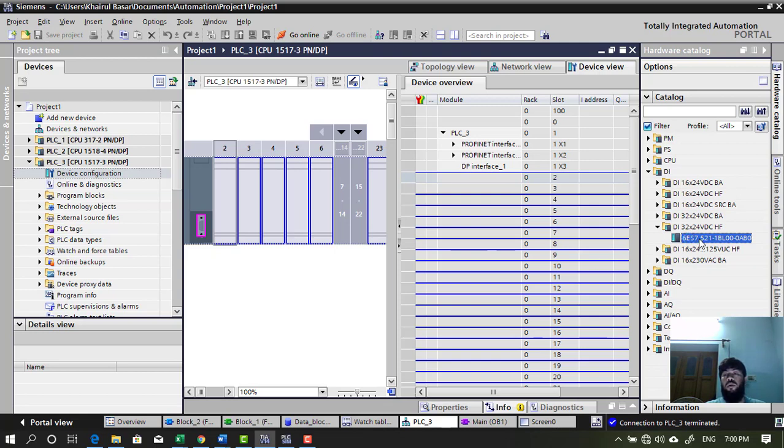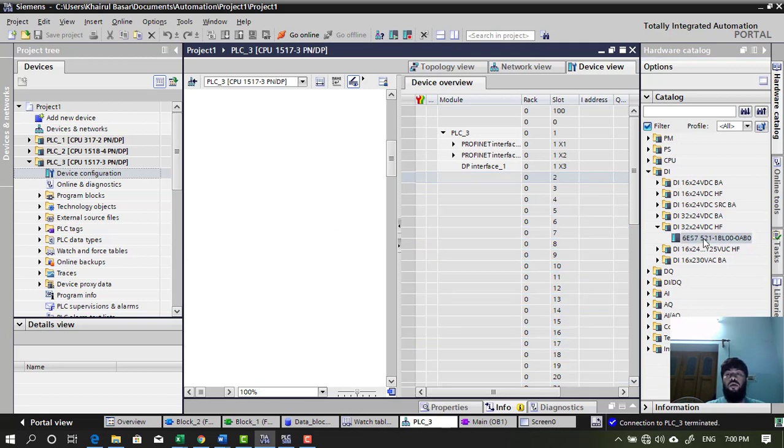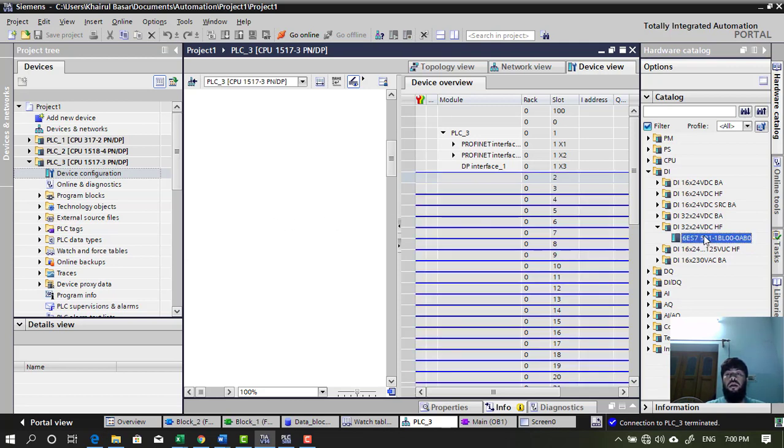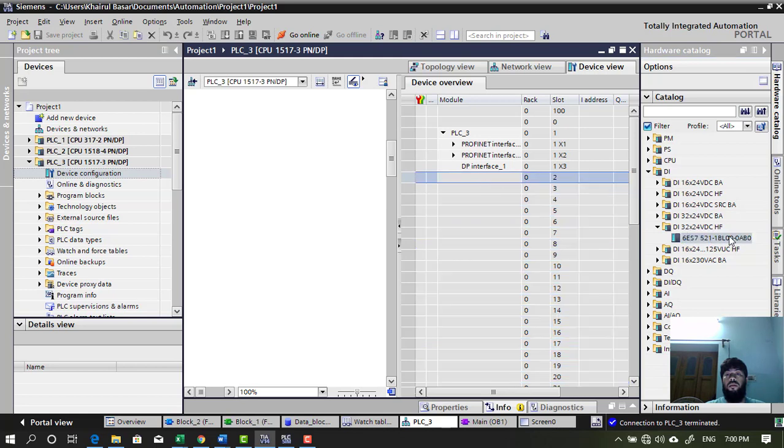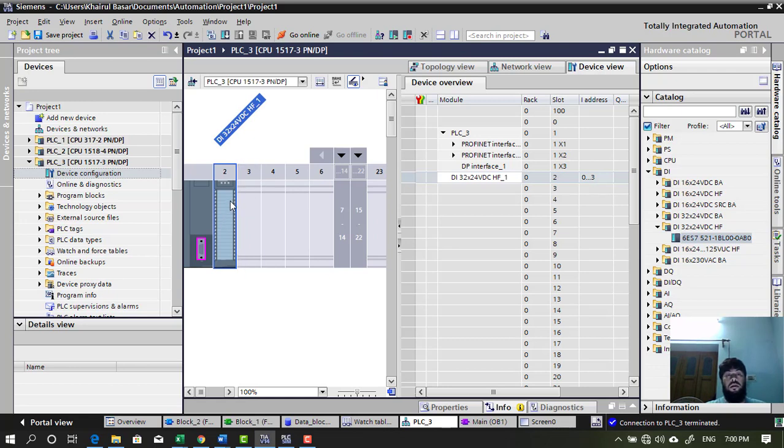So, when you click a module, the highlighted slots are actually valid slots where you can insert this module. This is very interesting and helpful. You can drag and drop as well. Let's just click the slot number and double click. Okay. So, now this module has inserted in slot two.